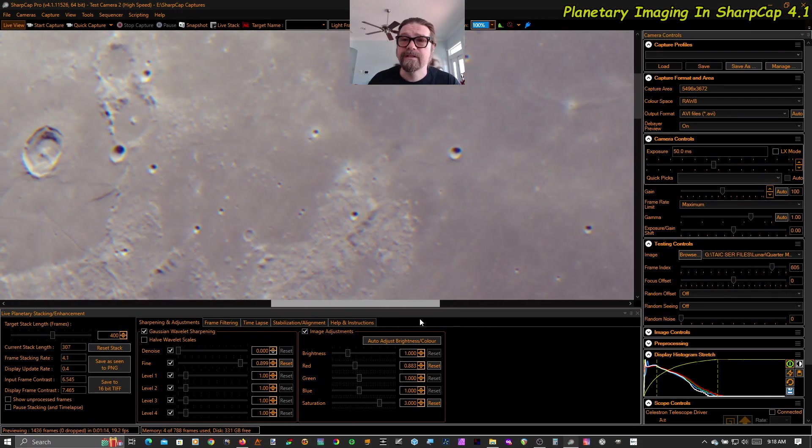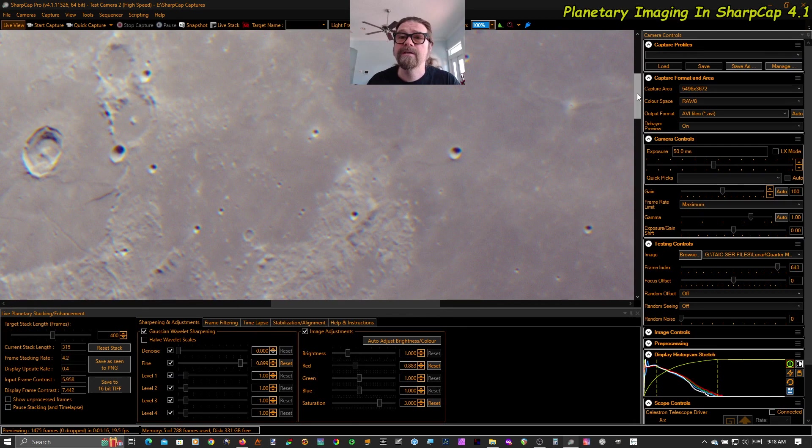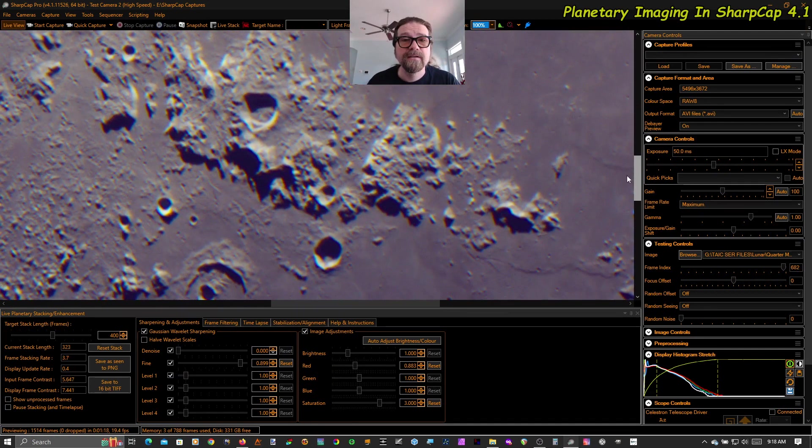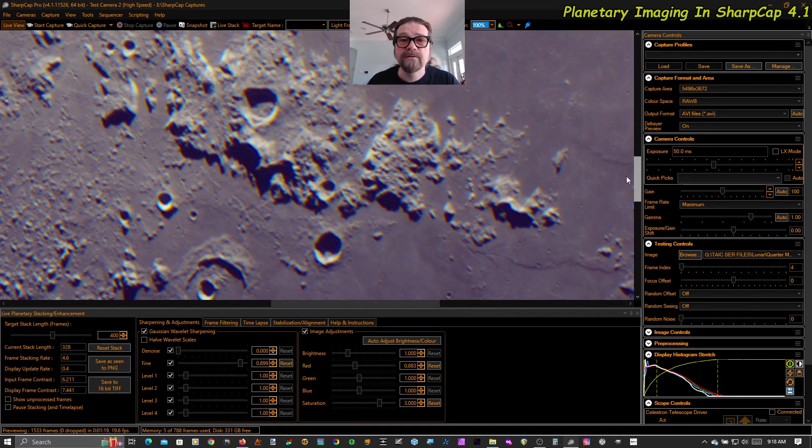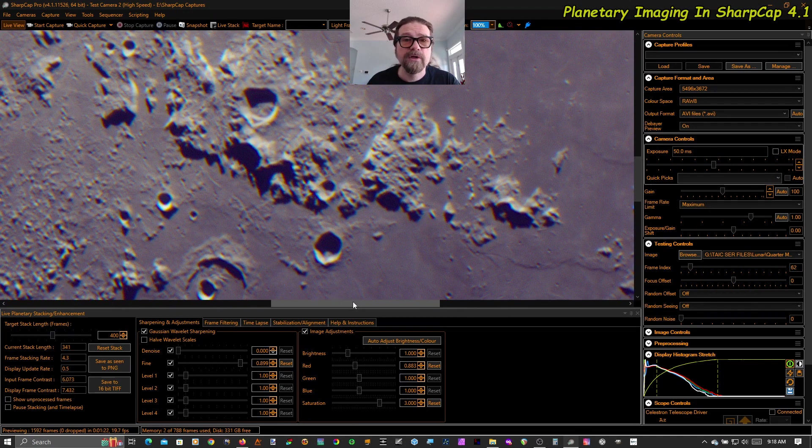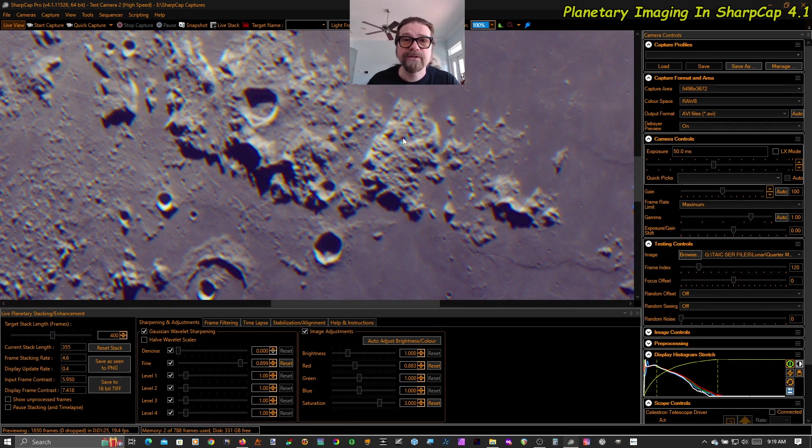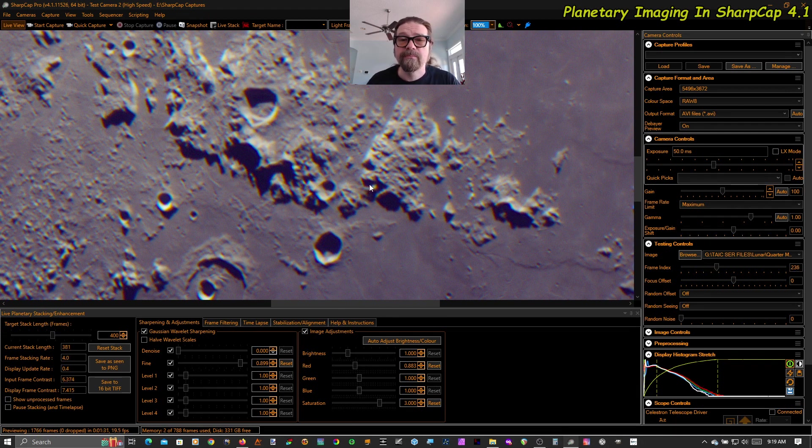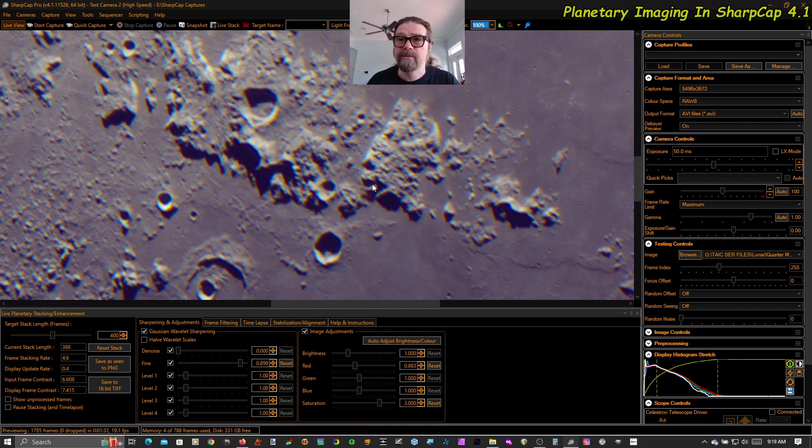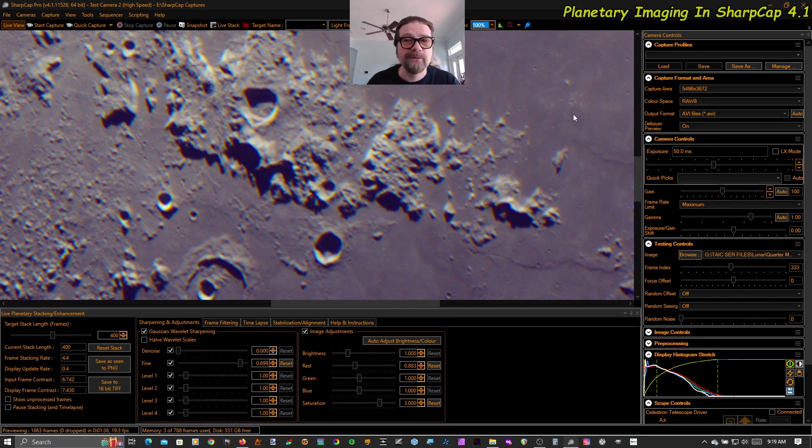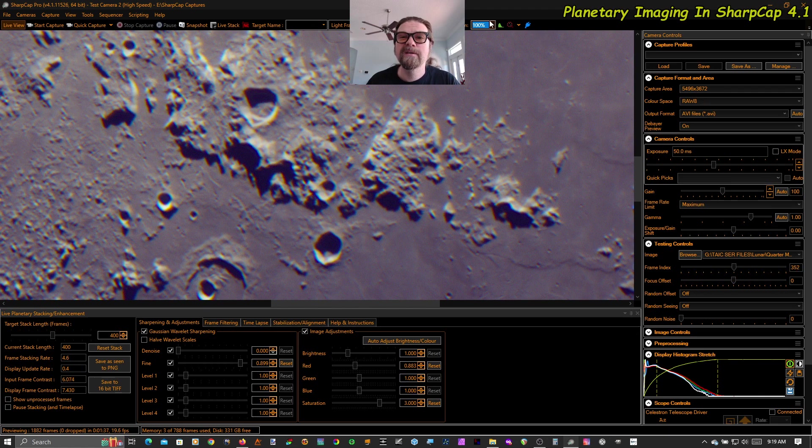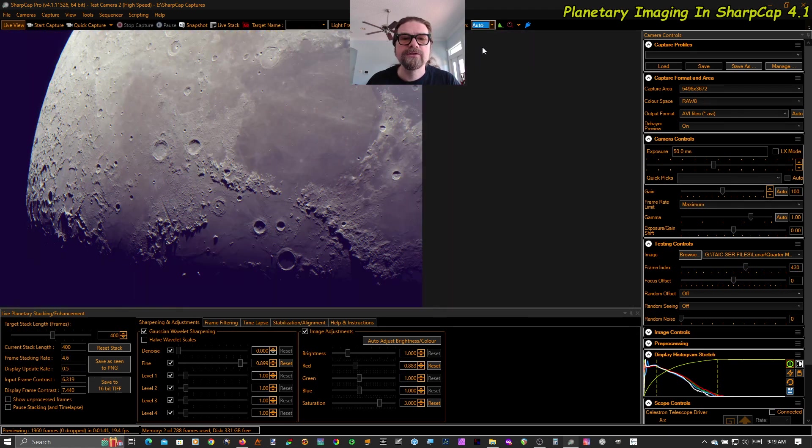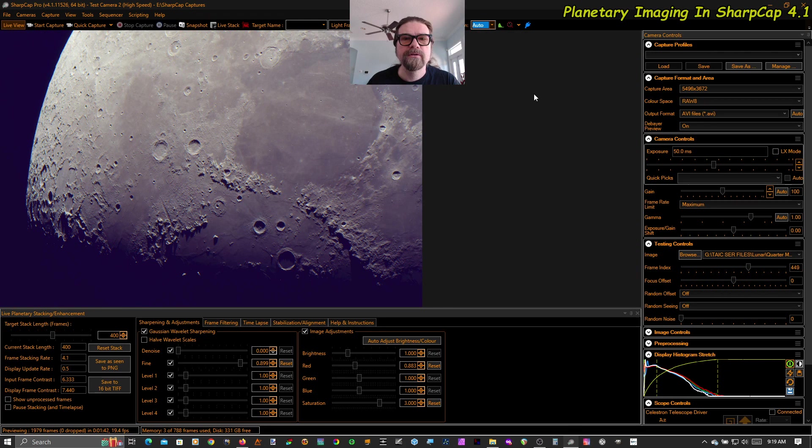I'm particularly excited to try this with my ASI 678 camera, which has a little bit smaller pixels, a little bit better match to the focal ratio of the scope. But it also only has 8.3 million pixels instead of 20 million pixels. So the response should be a little bit snappier. There you go. Surface stabilization in SharpCap 4.1. It is beautiful. Thanks for watching.